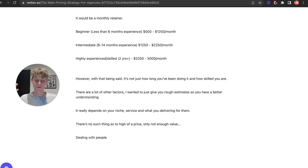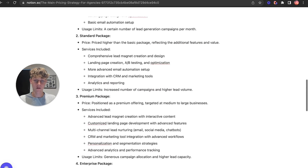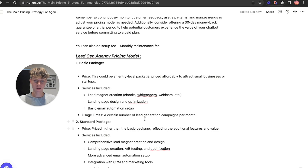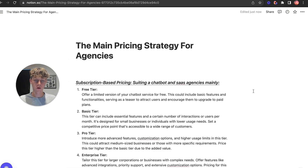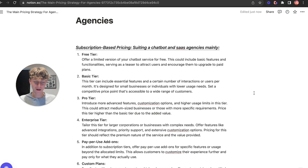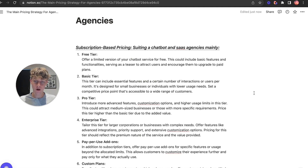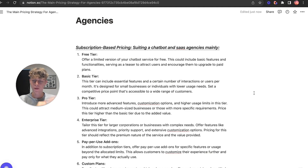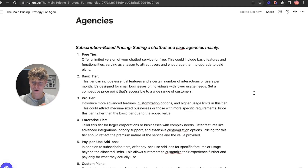Hopefully this video helped and gave you a basic understanding of how to present your pricing — price anchoring, subscription-based models, basic, standard, and enterprise tiers. It really depends on what service you're providing. Like, comment, and subscribe if it did. If you want my one-to-one coaching, want me to help build your offer, give you leads, and build an outreach system that can book 100 meetings a month, I'll leave a link in the description — book a call with me and see if I can help. Let me know in the comments what YouTube videos you want to see next, and have an amazing day.